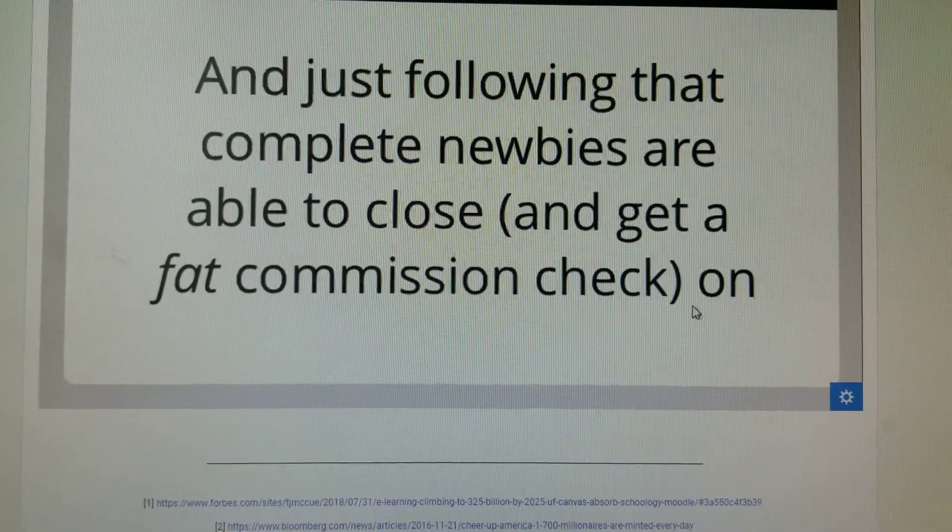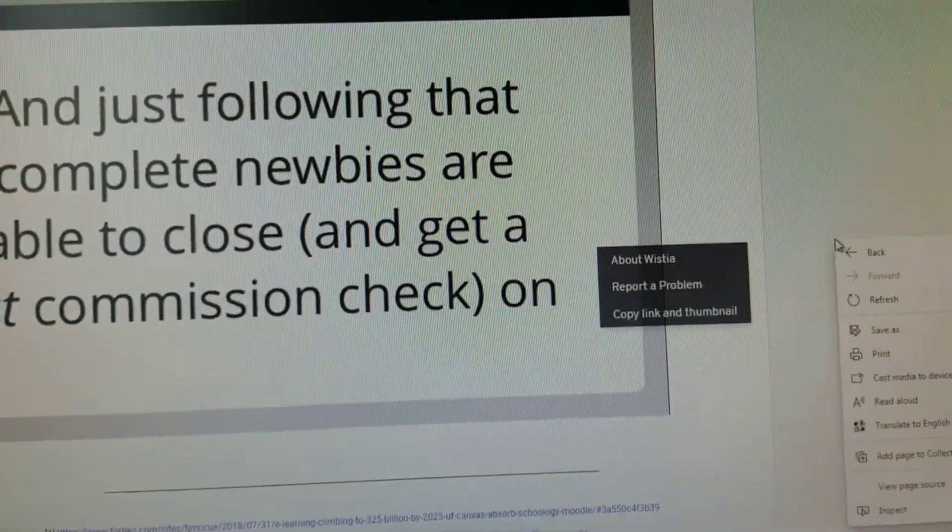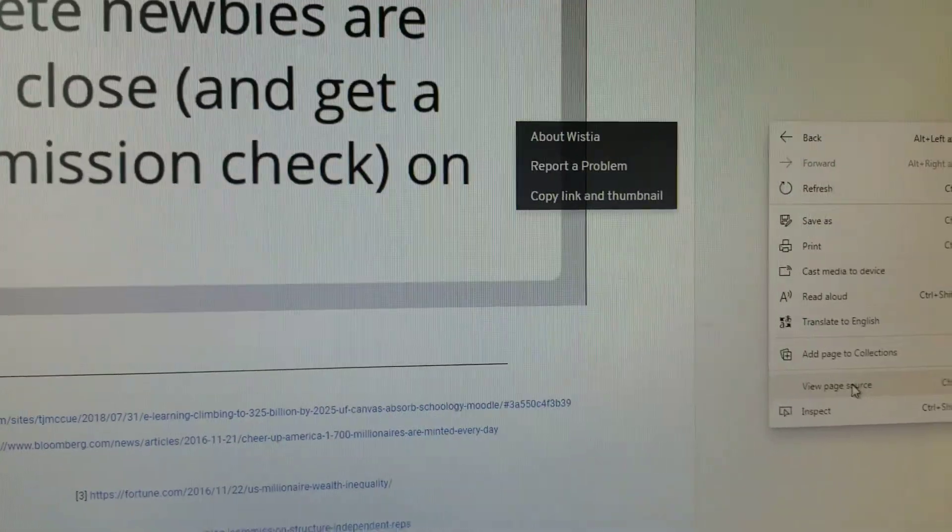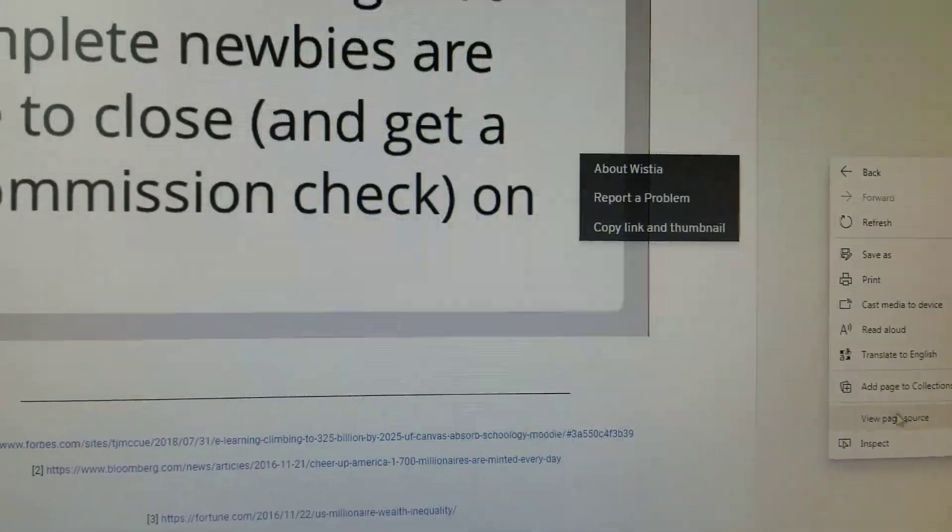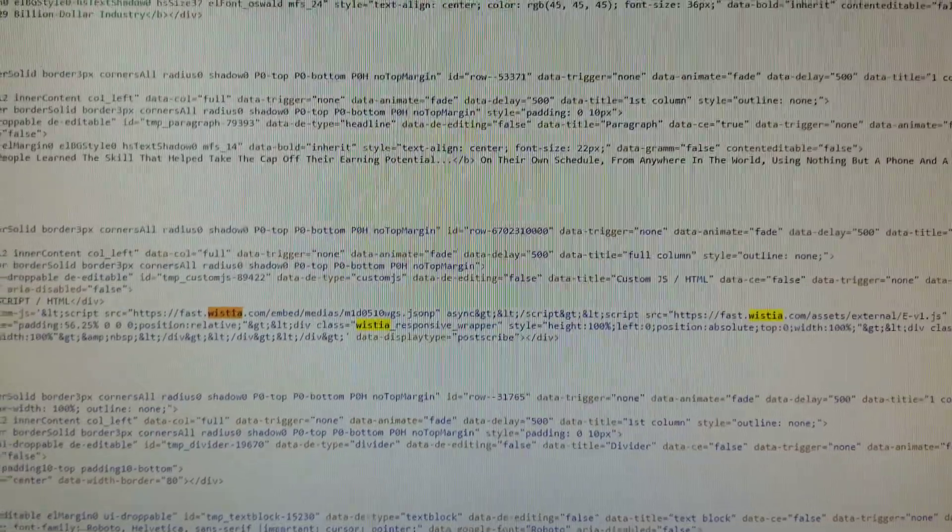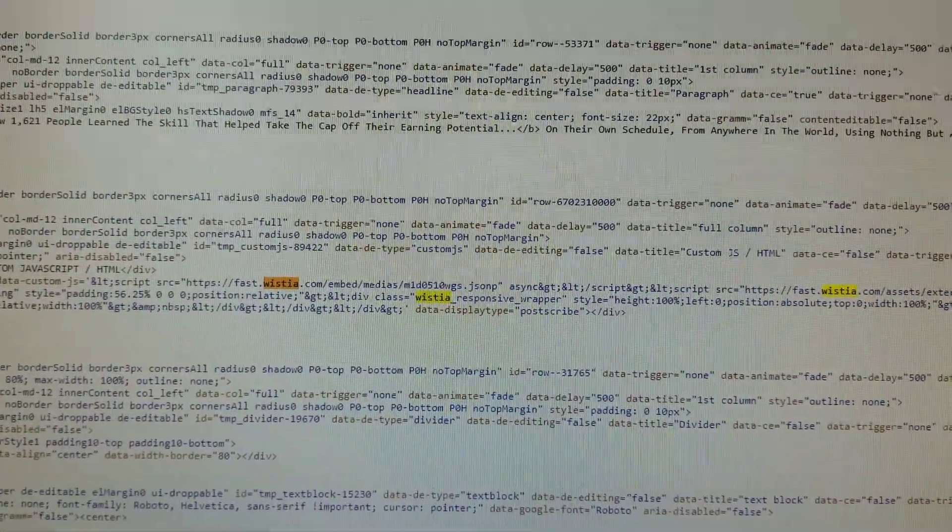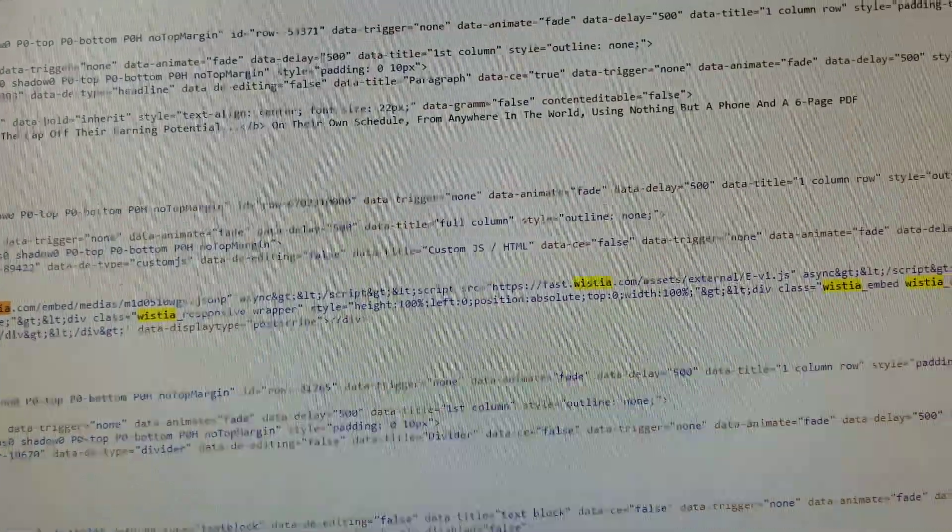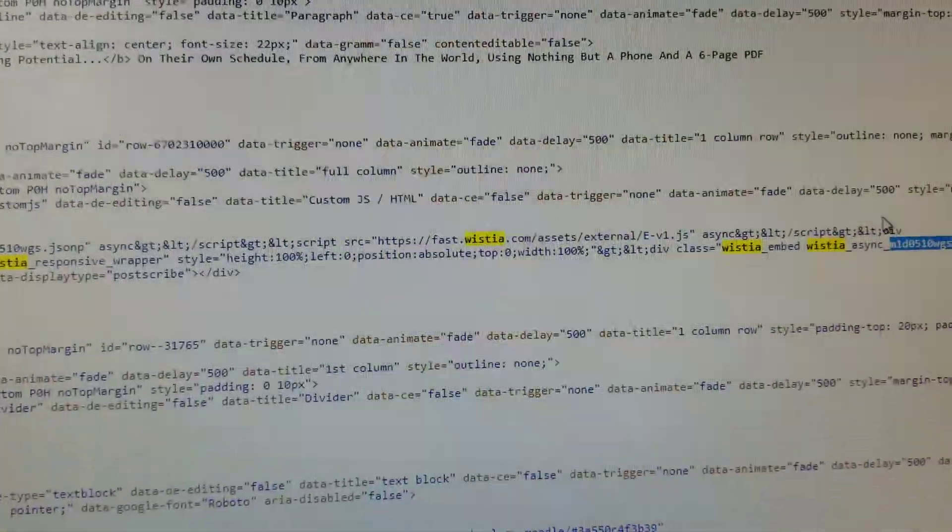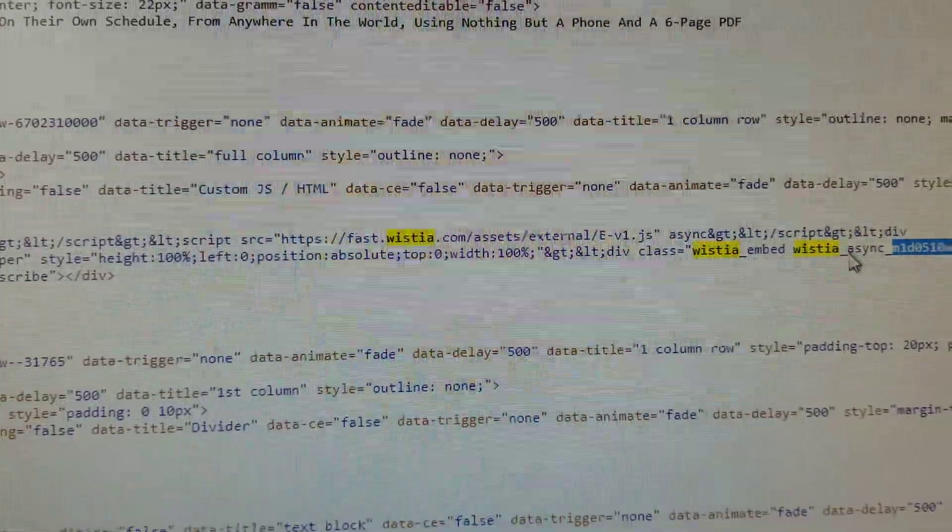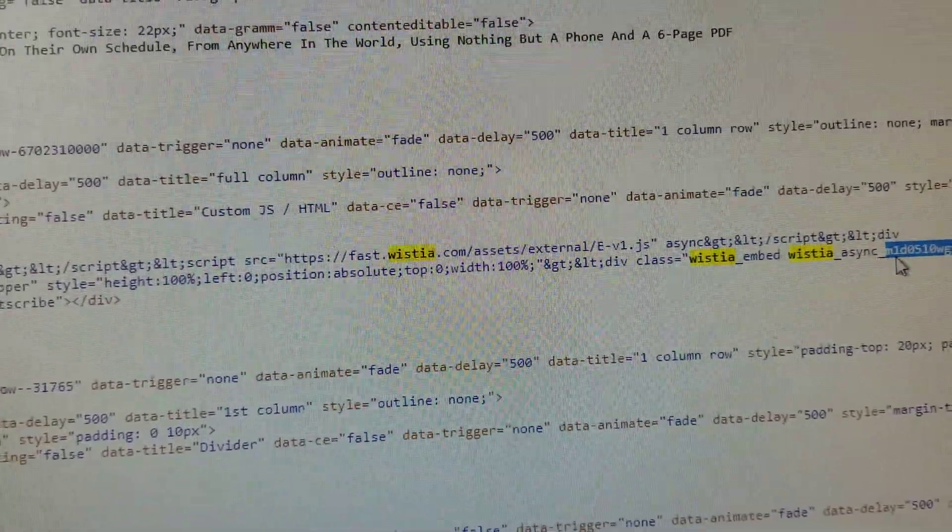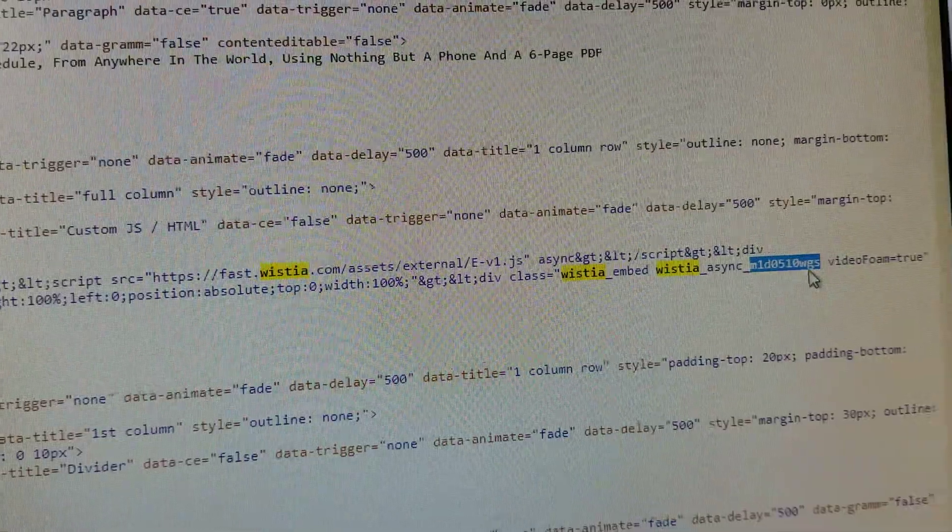So what you do is you right-click or just do control-u for the source, and I already did that. This is the source of that website. You go and search for Wistia, and then it's gonna say async and then the numbers. So copy these numbers.